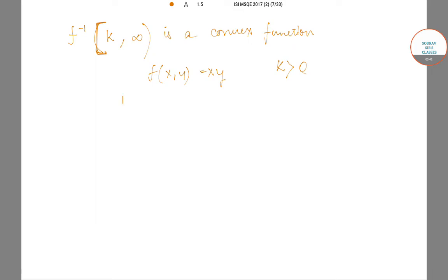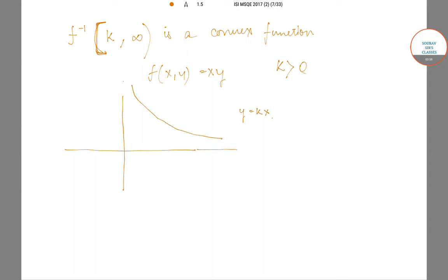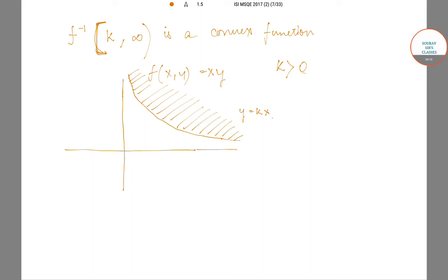Let us look at the graph of y = k/x. The level curve looks like a hyperbola, and the region on the upper side of this graph — where xy ≥ k — is intuitively a convex region. It is clear from the graph that this region should be convex, but we have to prove it formally.